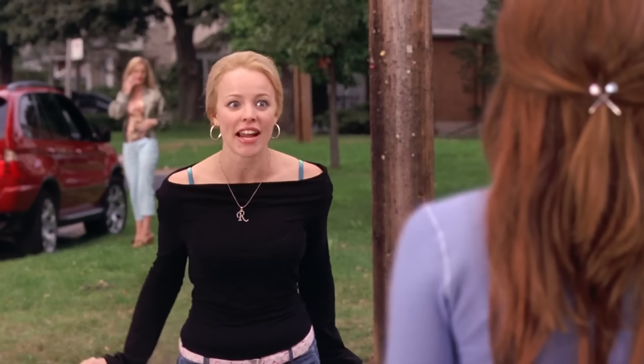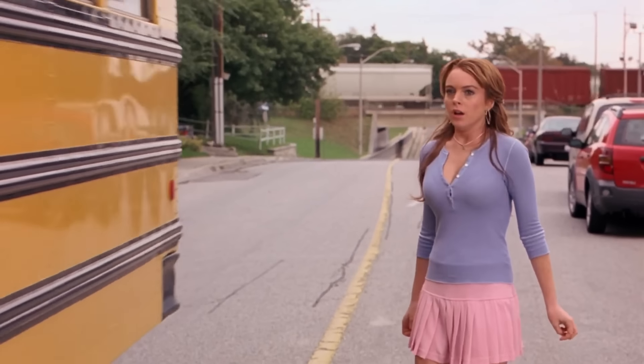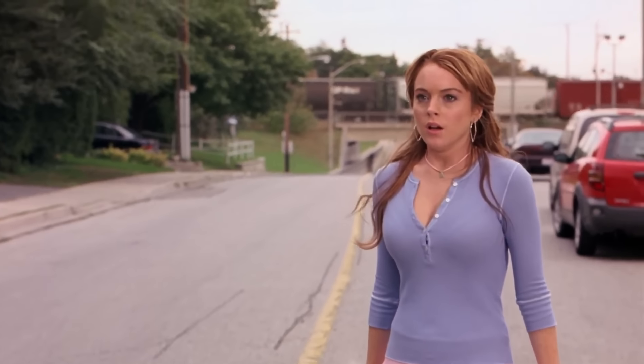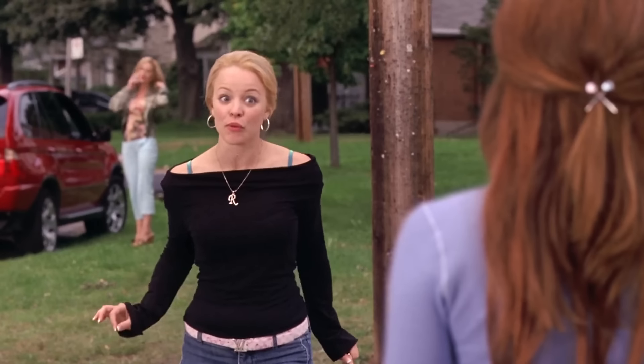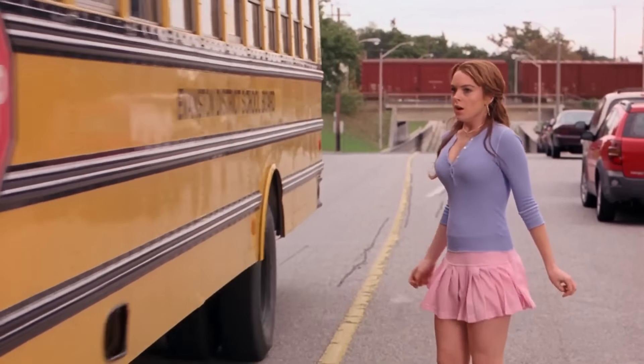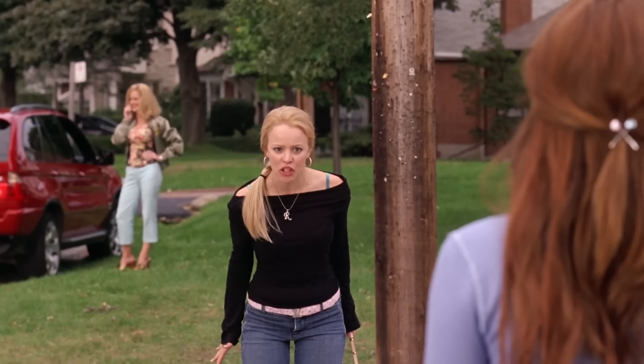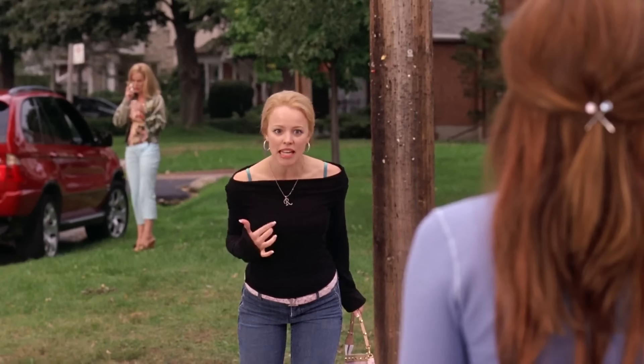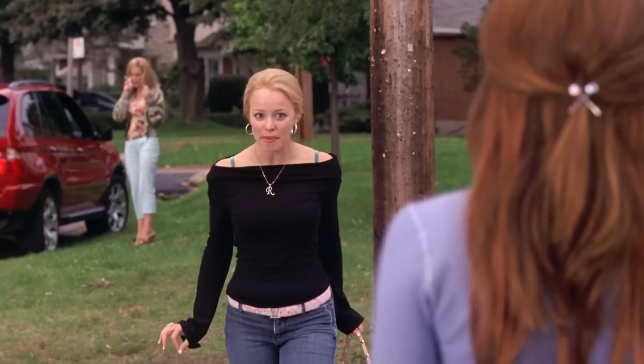But then why does this moment work? It's because Regina George gets hit by the bus after she has already been defeated on a character level. She's at her lowest, and the bus is just an extension of that. This moment would not have worked here, here, here, or here. It only works here, at the precise moment where the story allows for it. It's a cosmetic choice that accentuates an already functional story.